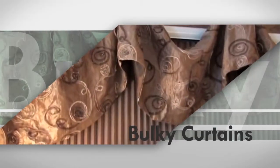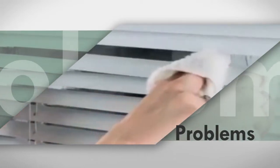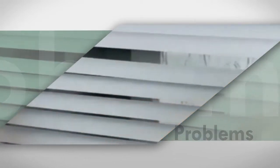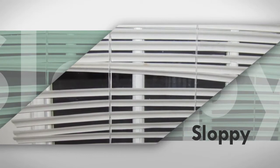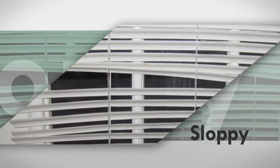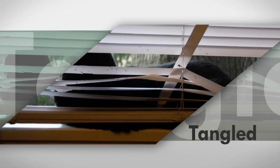Tired of washing layers and layers of bulky curtains? Sick of dealing with the problems that come with conventional blinds? Wasn't it frustrating when your blinds ended up sloppy, dusty and worse, all tangled up?